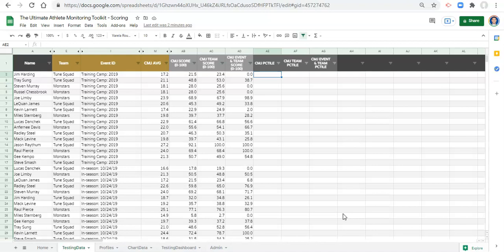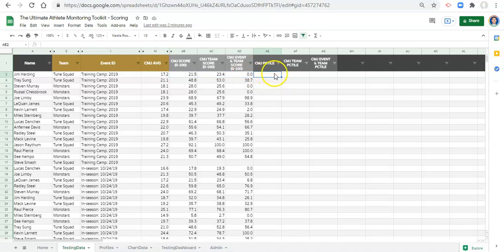Then we're going to do a percentile rank for the athlete compared with their team, and then a percent rank for the athlete compared to their team for the event in question. If you need a refresher, go to the last video or module 3.1 where we talked about max-min scaling and scores, which resulted in the scores we see here from 0 to 100. Let's get started.